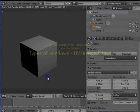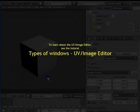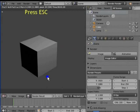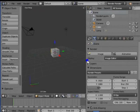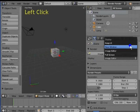To learn about the UV image editor, see the tutorial: Types of Windows — UV Image Editor. Press Esc to return to the 3D view. Go to Display in the render panel.